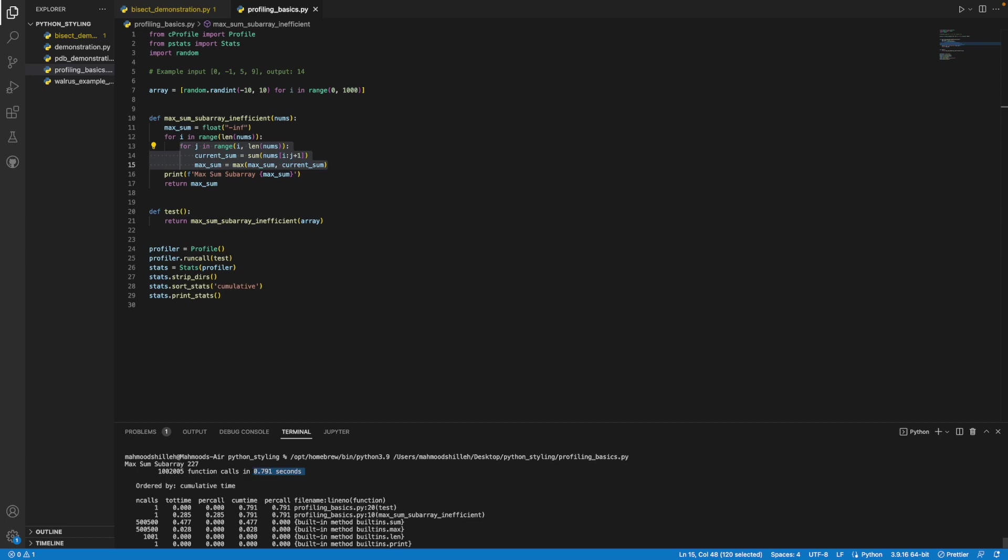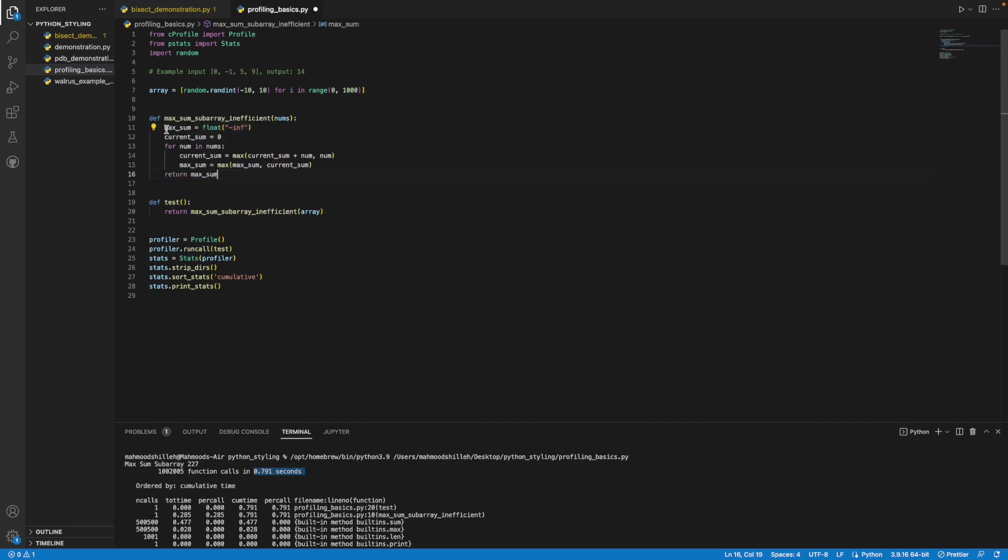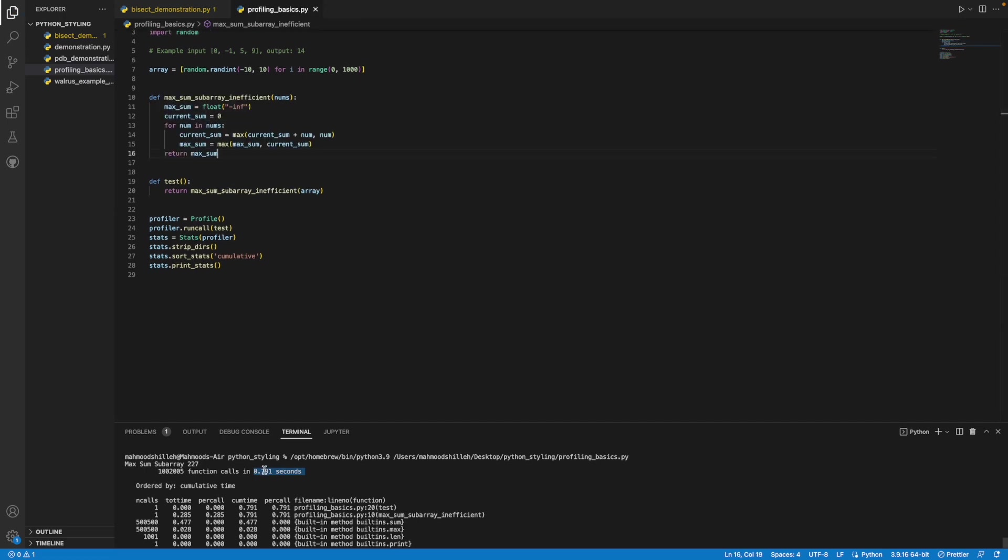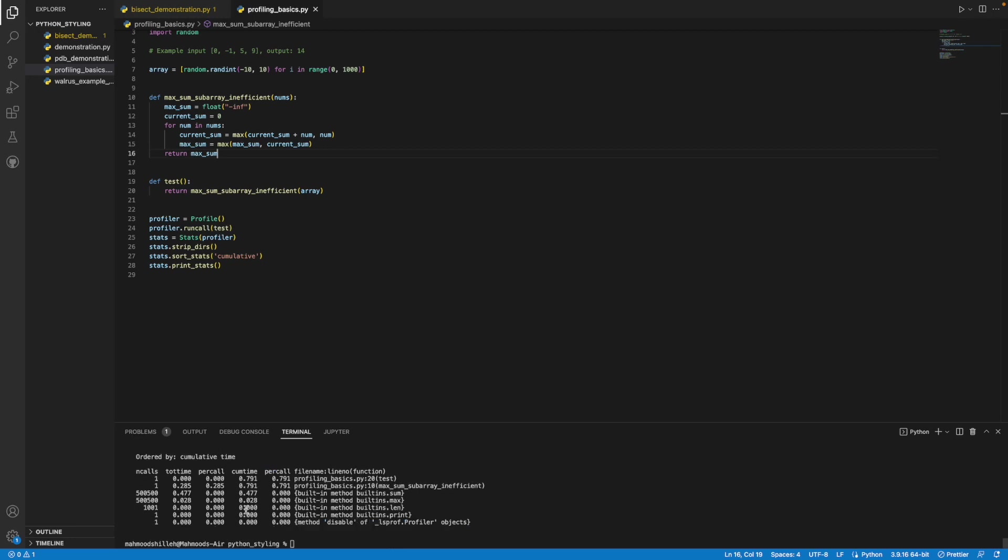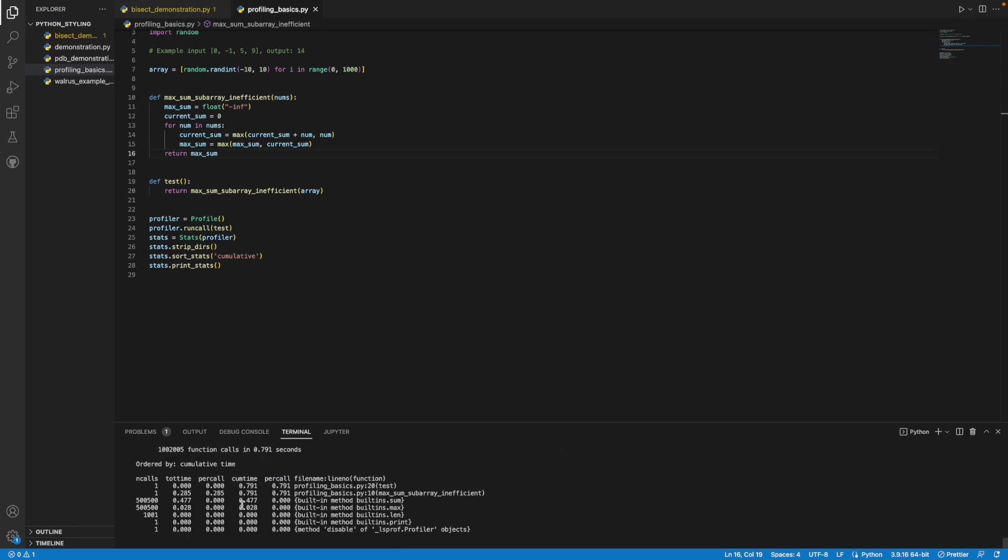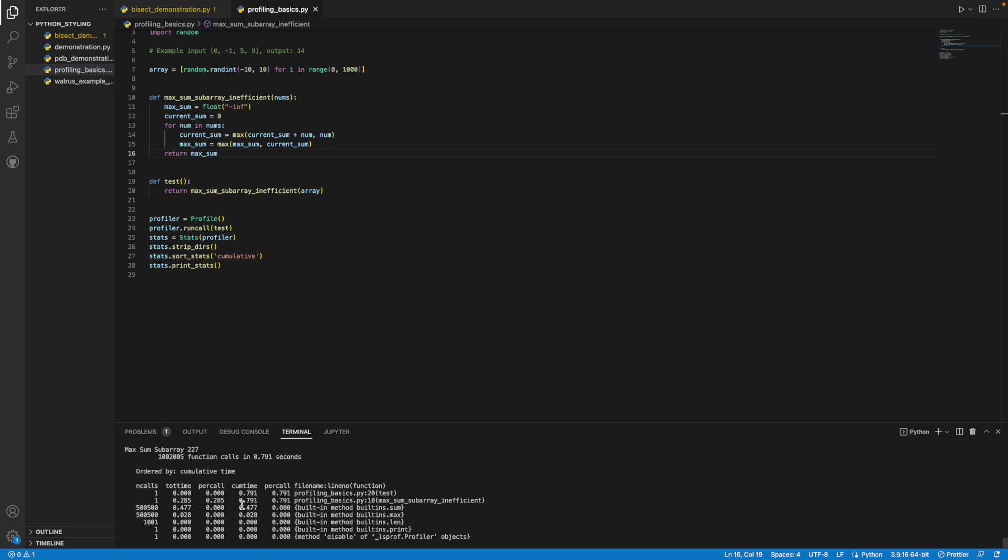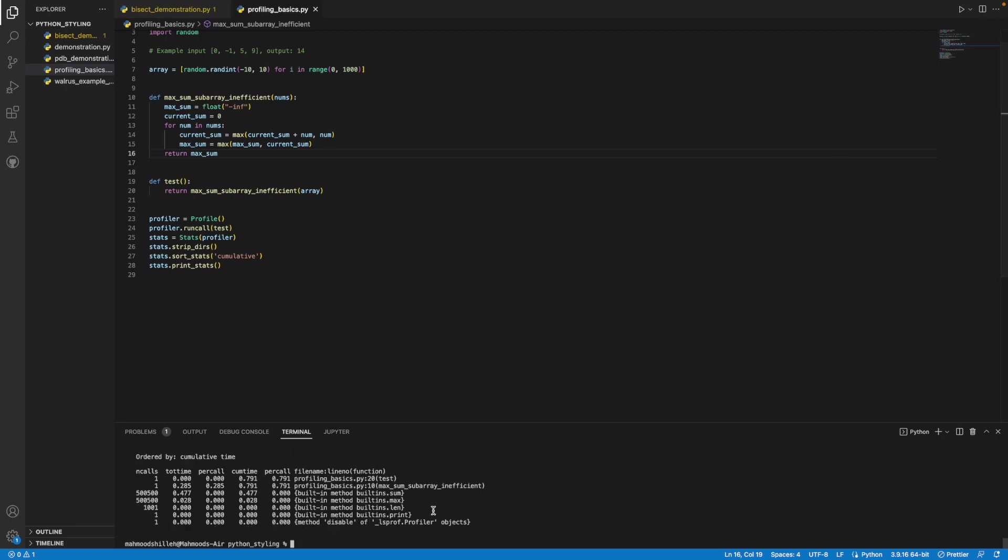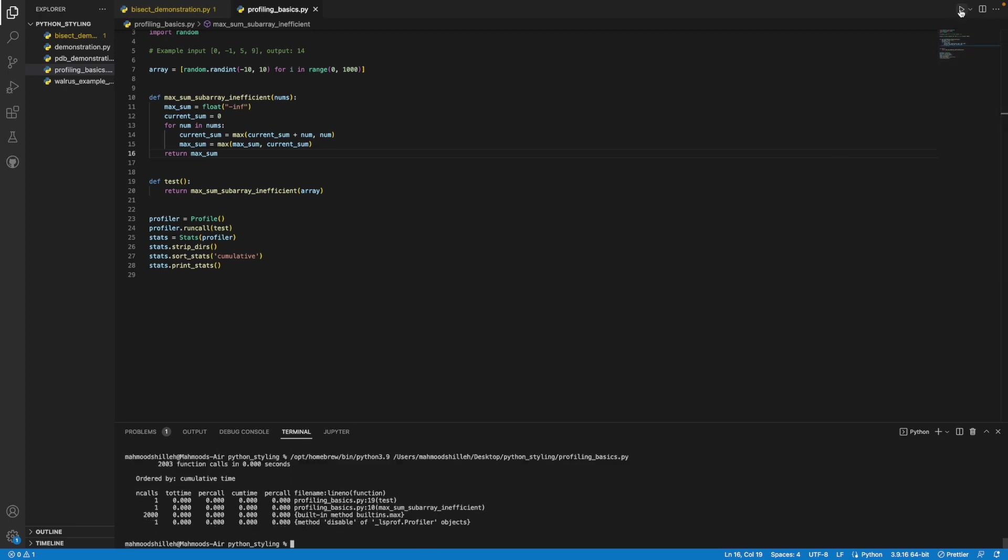I have the dynamic programming solution already on the side here, so I'm just going to copy it in for the sake of time in this video and show you that we are going to achieve better performance there. I'm just going to save that. As you can see, you have 0.791, and then now what we're going to do is we're going to rerun this and see the performance of our code in terms of the time.